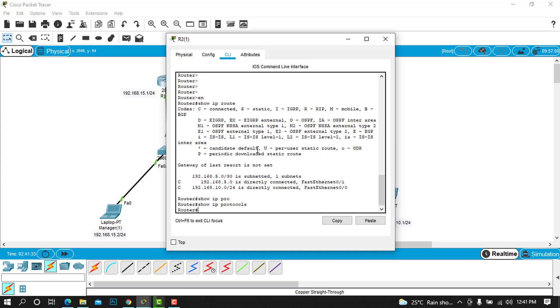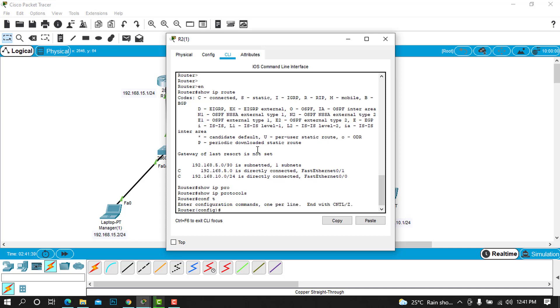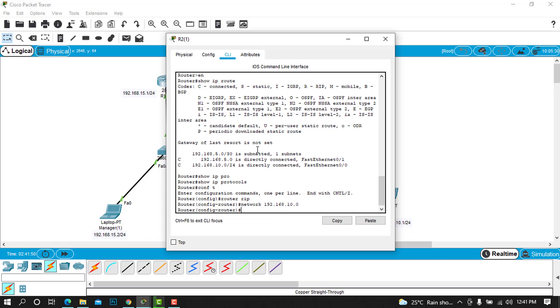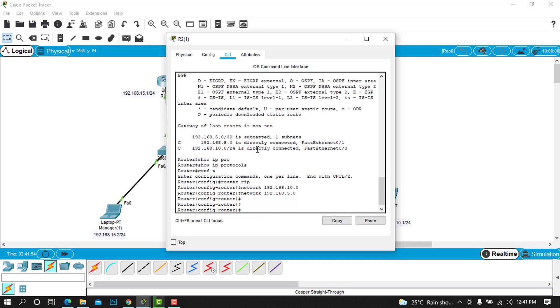When you try to show IP protocols, we'll see there is nothing configured about the protocols. So let's go into configuration mode: config T, router RIP, and network. We put the known network there which is 192.168.10.0, and the other network which is 5.0.